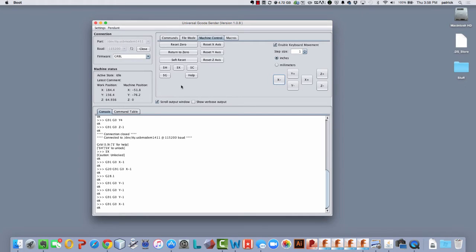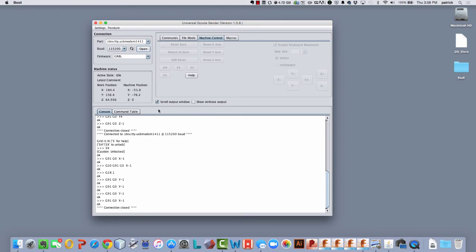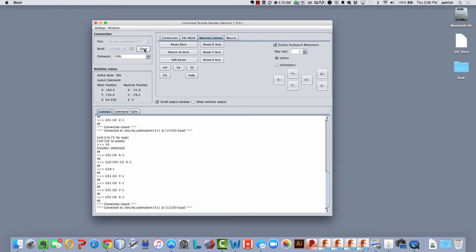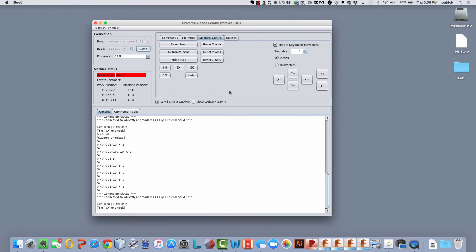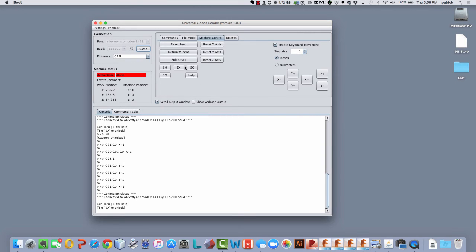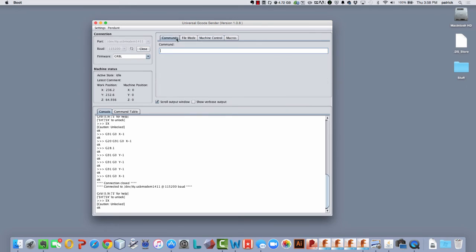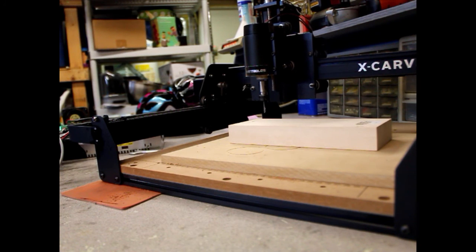And now what I'm going to do is I'm going to turn the machine off. Turn it back on again. Open the connection. Again, now, so wherever I am now, machine position thinks it's in zero. And then if I go to, first clear the alarm, then if I go send it to G28, it should just go about one inch to the left in X. And you see that it does.